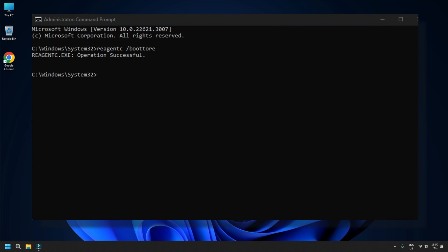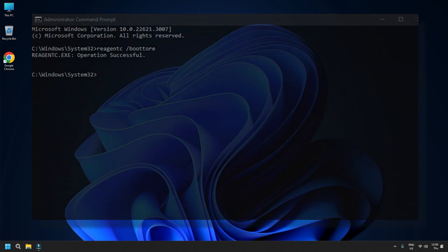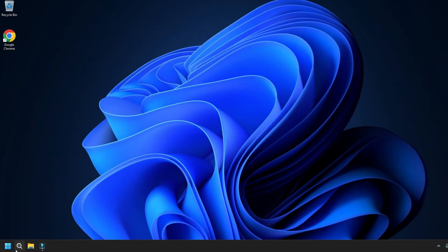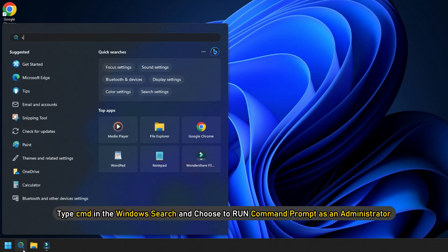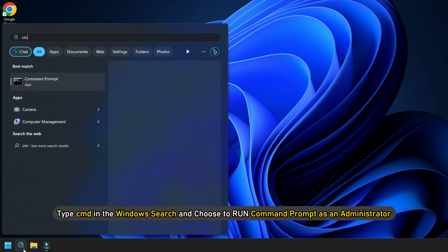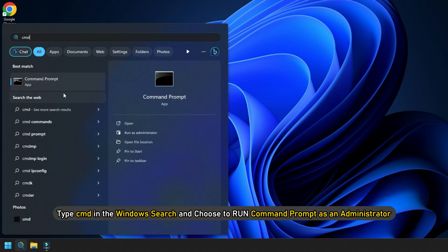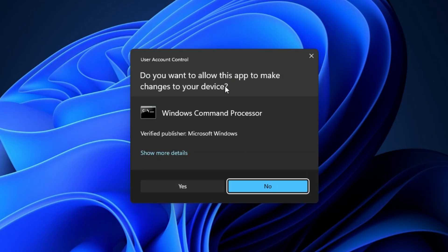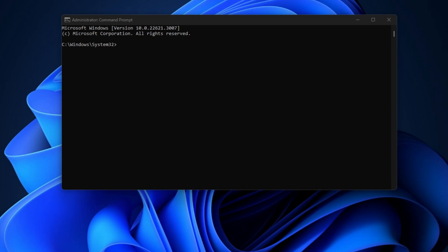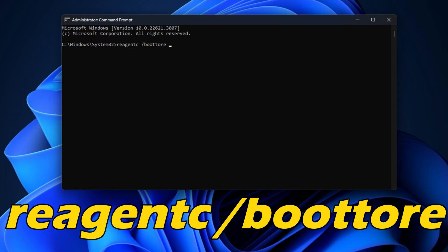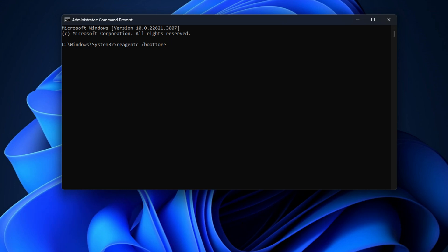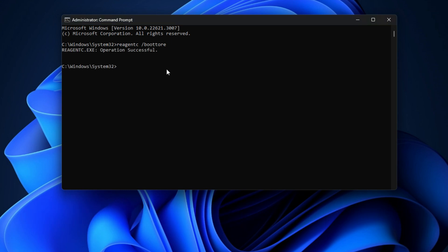Execute reagentc /boottore in an elevated command prompt and restart the device to boot into WinRE. To do that, type CMD in the Windows search and choose to run Command Prompt as administrator. Now type reagentc /boottore in the elevated command prompt window and press Enter.